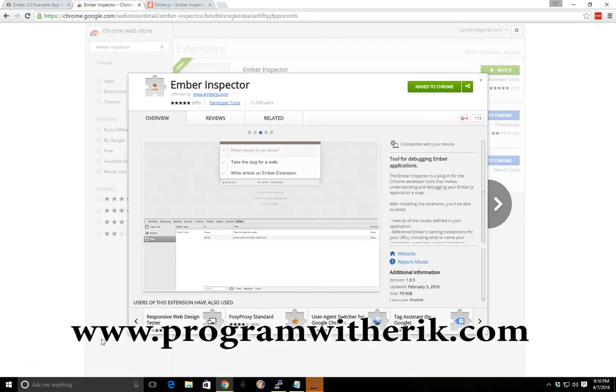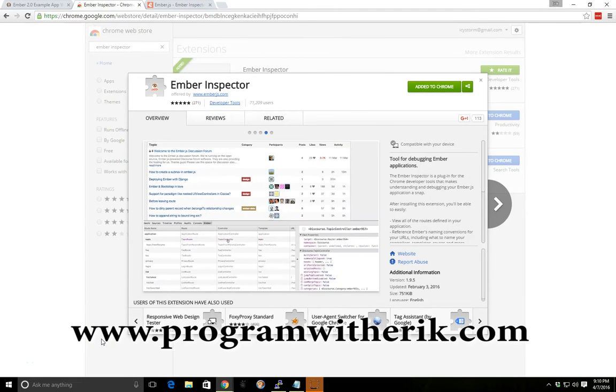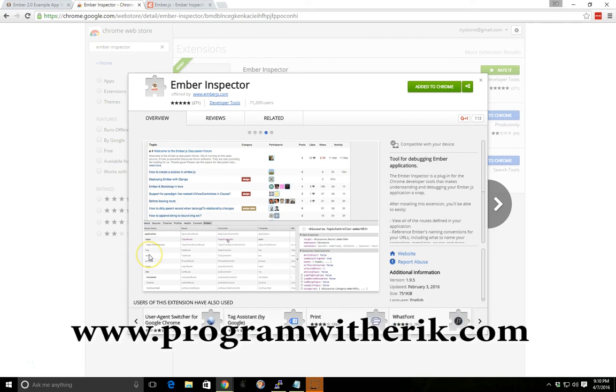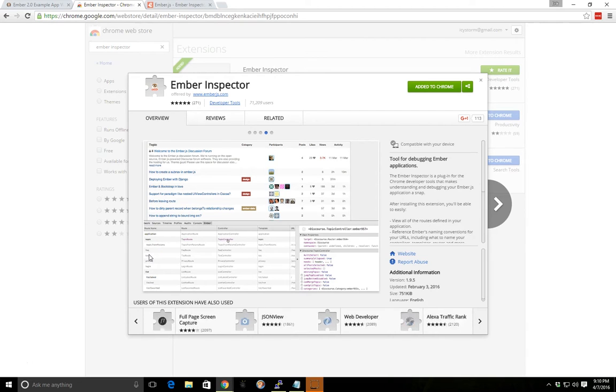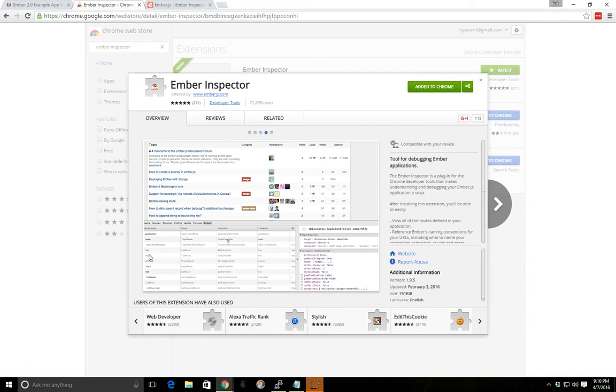Hey, this is Eric with programwitheeric.com and today we're going to go over a very simple Chrome extension that you should be using if you're creating Ember projects, and that is the Ember Inspector.